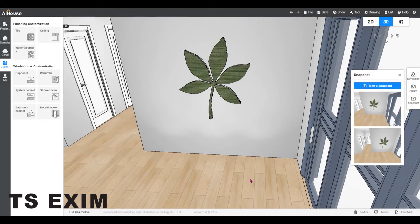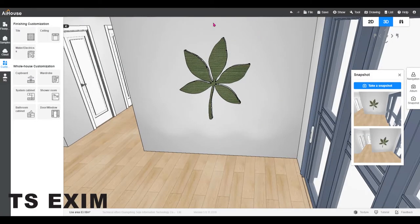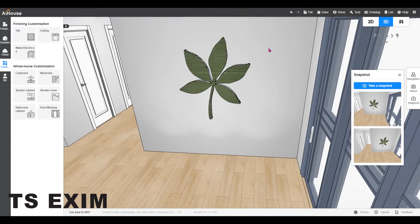Hi, this video is about how to import DXF file into the ceiling module. For example, let's remake this leaf design on the wall.